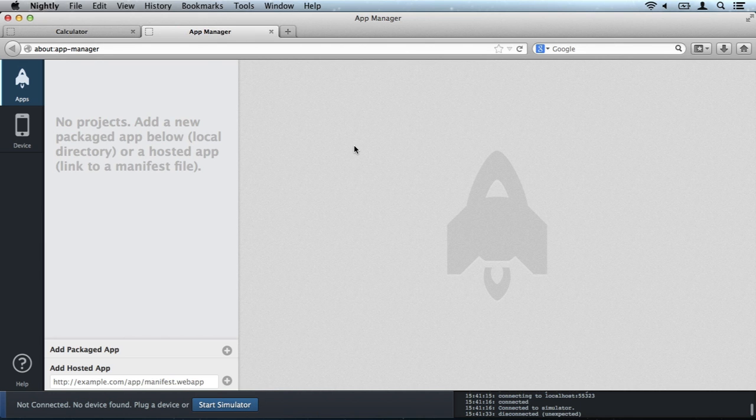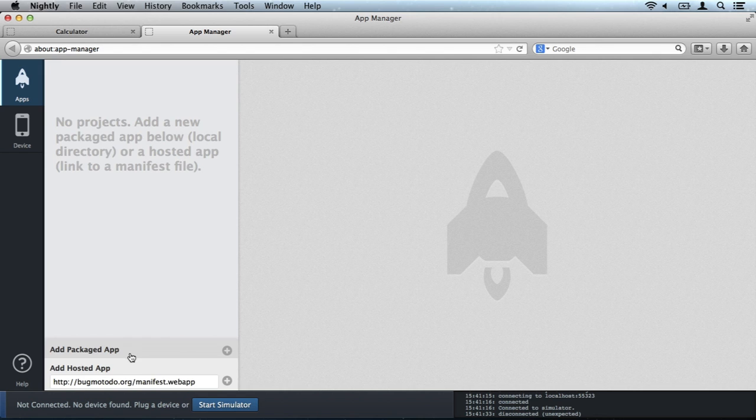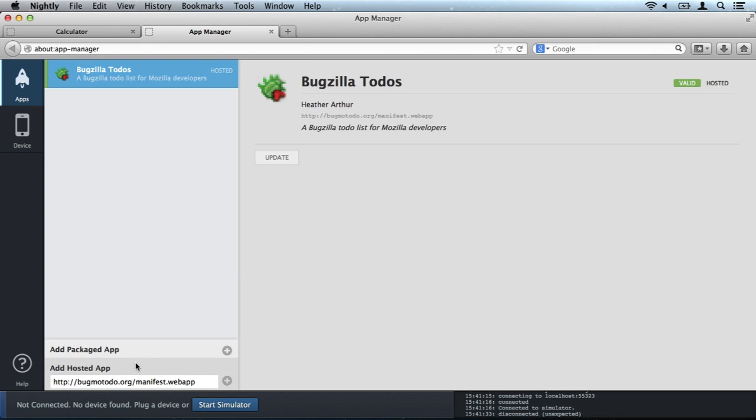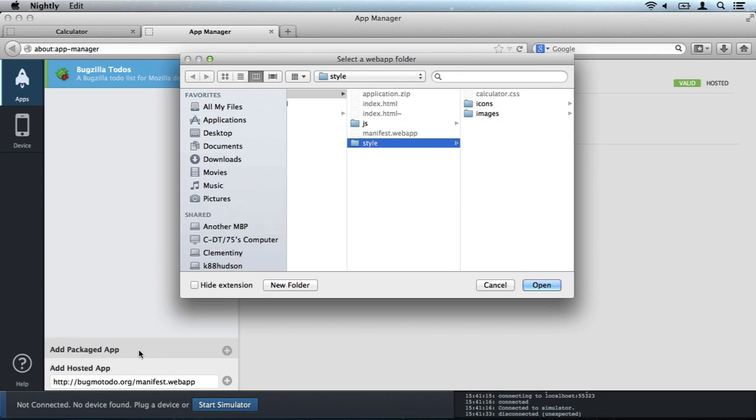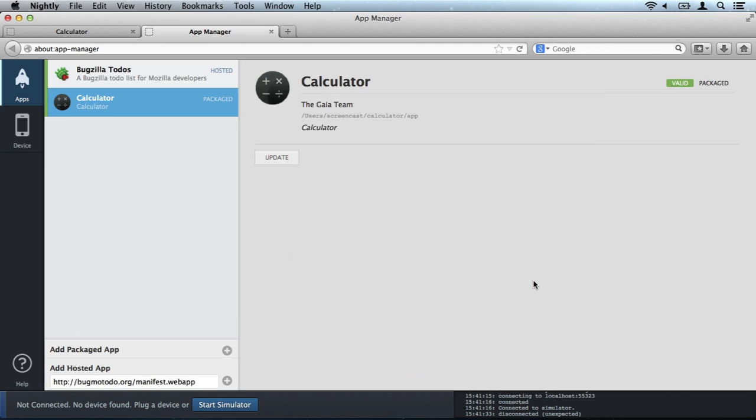It's in Firefox 26 and you can start it from the web developer menu. The app manager collects the apps you're working on and pushes them around to simulators and devices. It works for hosted apps and packaged apps. I'll add the Gaia Calculator on my local hard drive here.